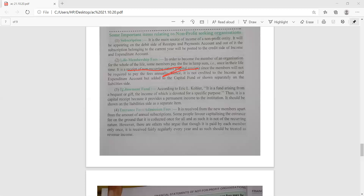The endowment fund is also an important item. It is a fund arising out of a bequest or gift income, devoted for a specific purpose. It is a capital receipt because it provides permanent income. Since it is a capital receipt, it is shown in the balance sheet. Entrance fees, also called admission fees, are received from new members apart from the annual subscription amount.